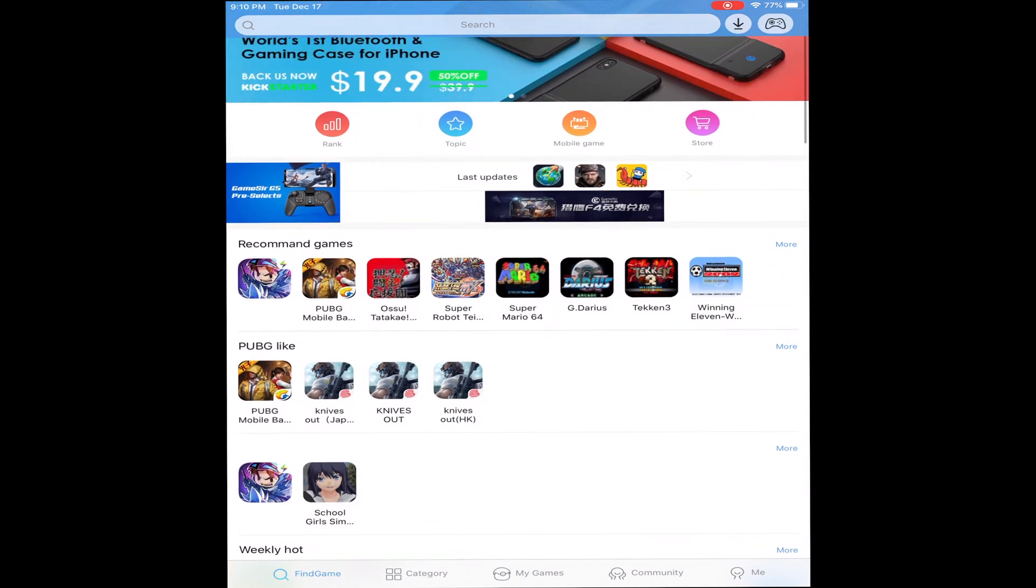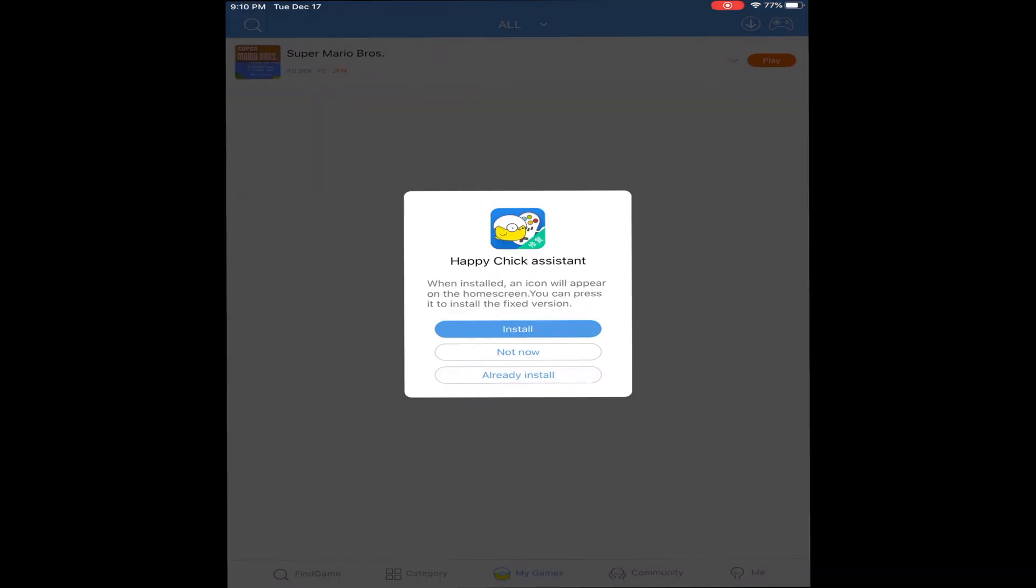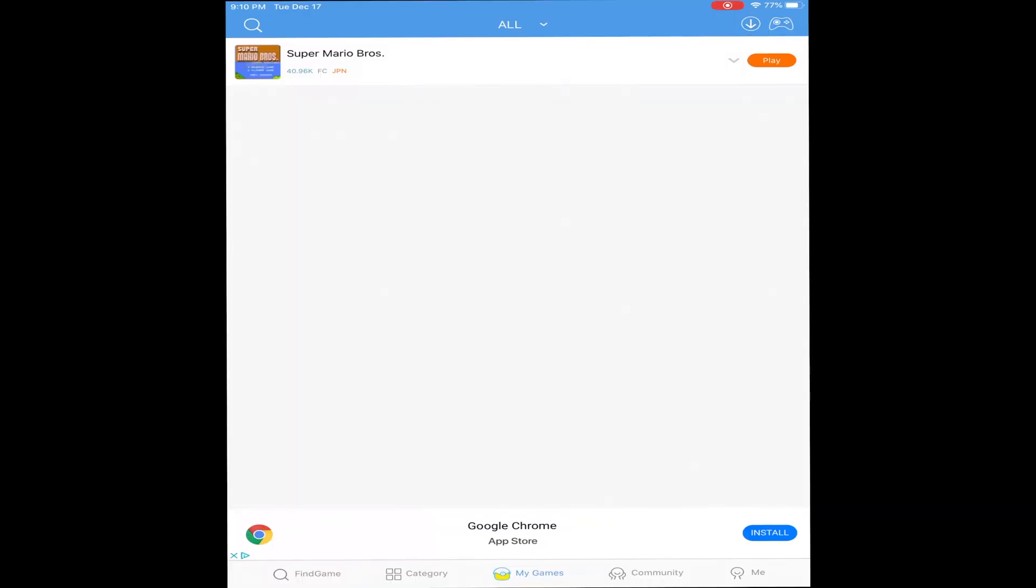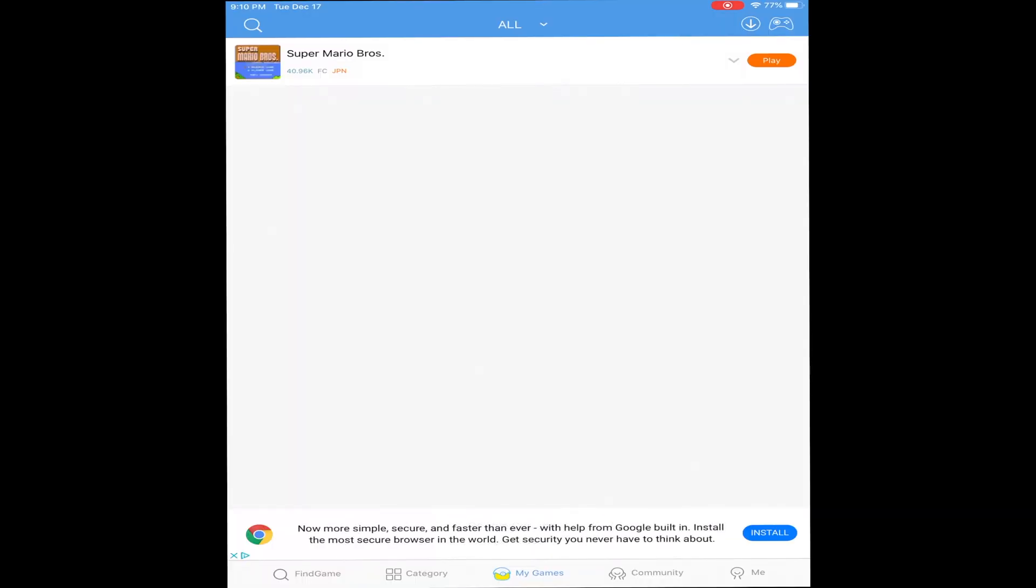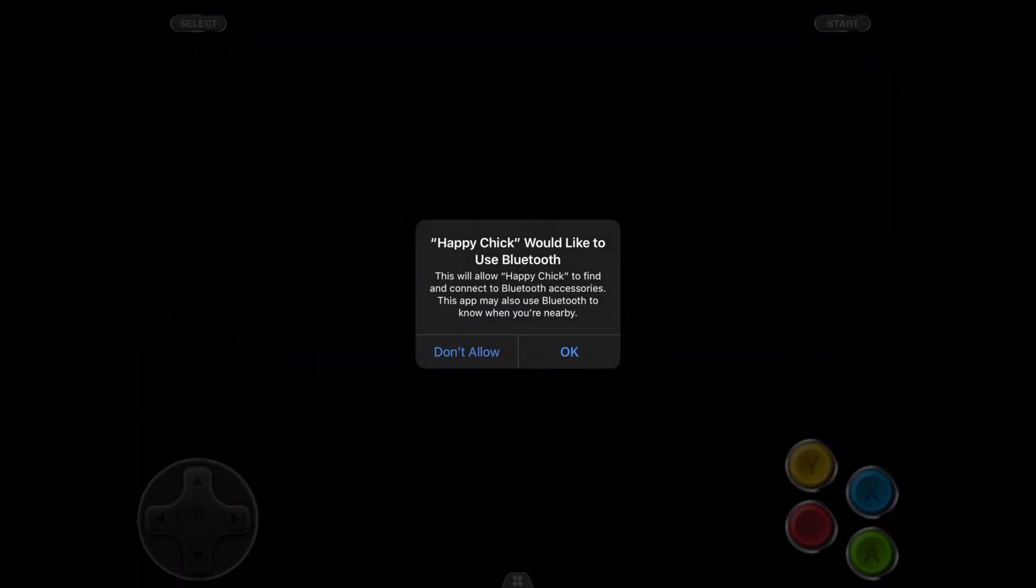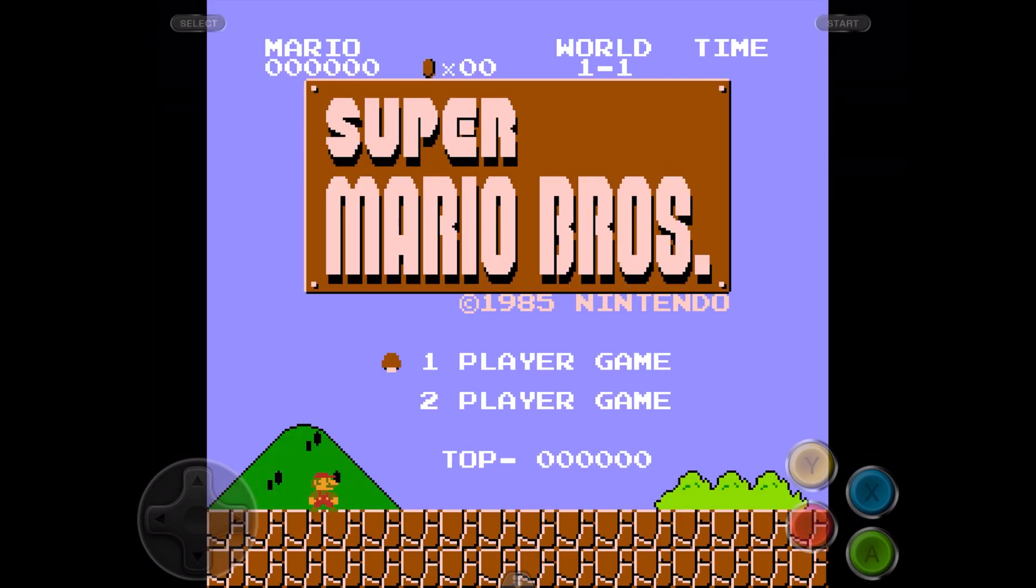All right, then you go to where it says My Games. There goes the game right there, tap Play, hit Single, hit OK. There you go.